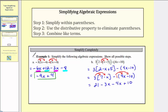Our last step is to combine the like terms. Once again, we have two x terms and two constants. To put the final expression in descending order, we should write the x term first. Negative three x minus four x is negative seven x, and twenty-one plus ten is thirty-one, so we have plus thirty-one. It wouldn't be wrong to write this as thirty-one minus seven x, but it's better form to write the expression in descending order.